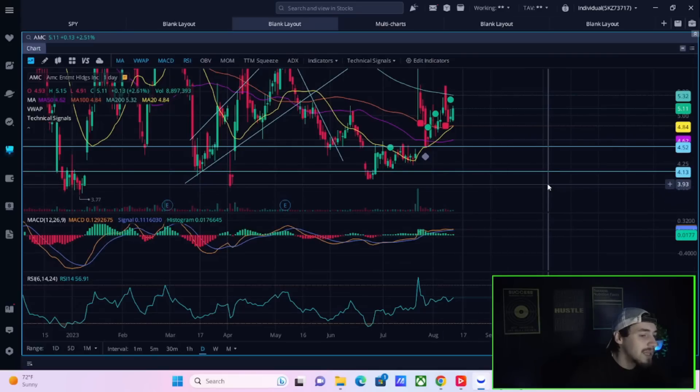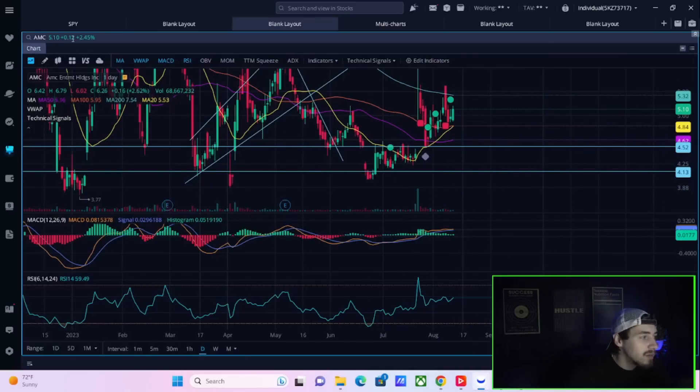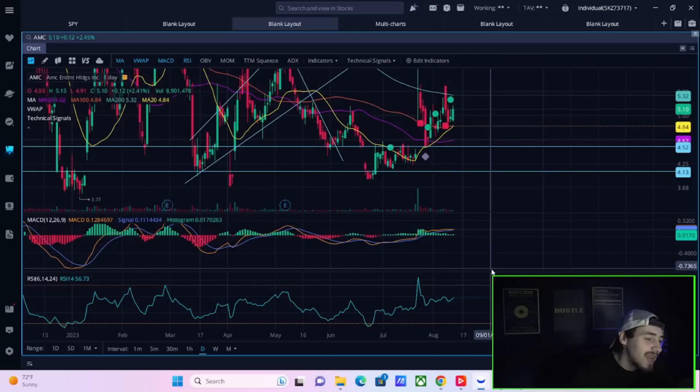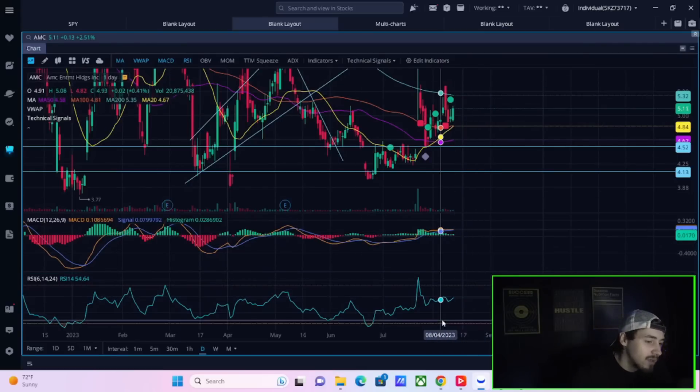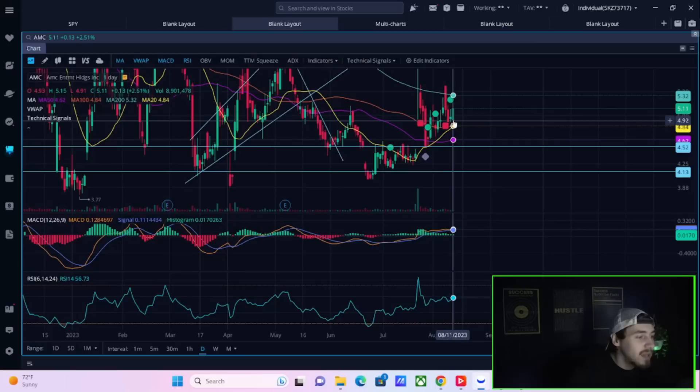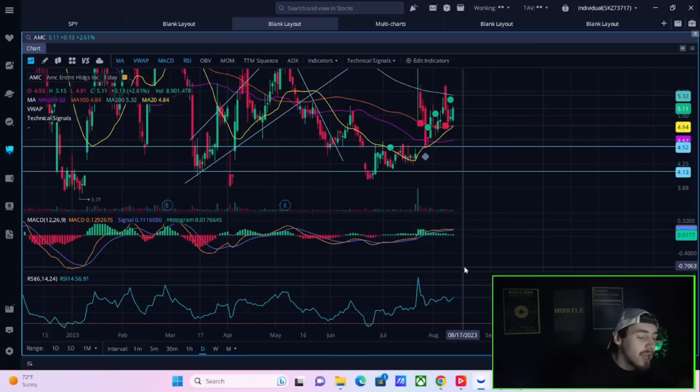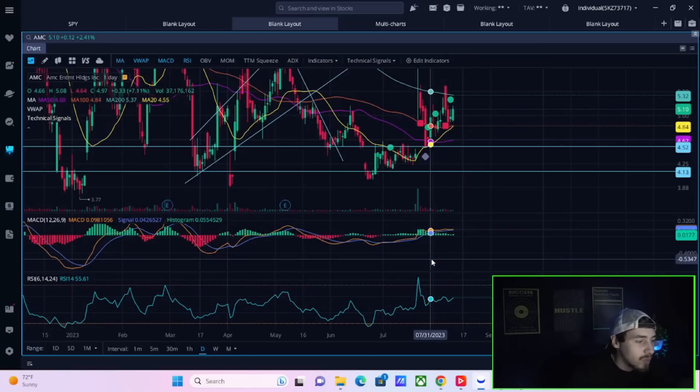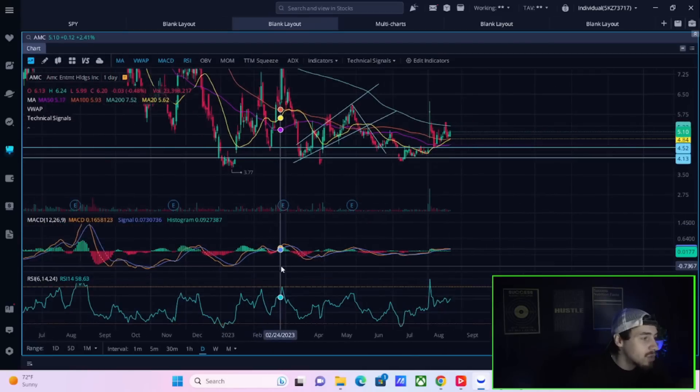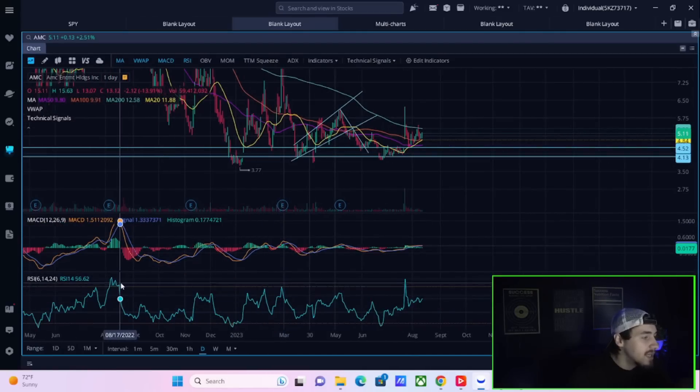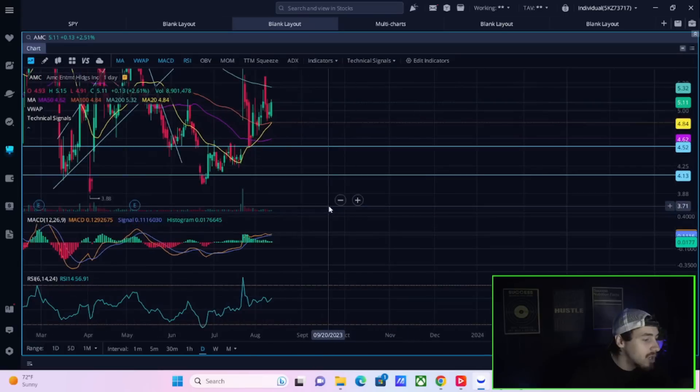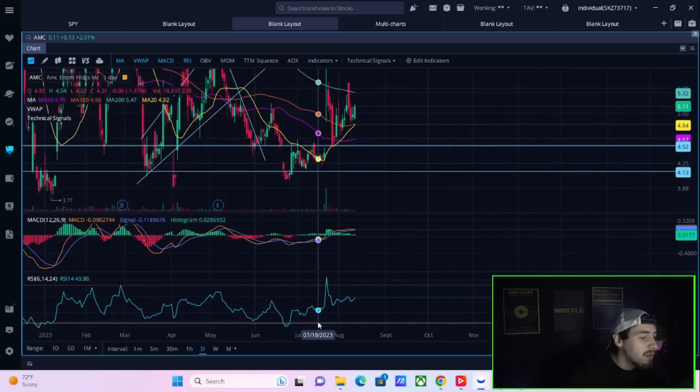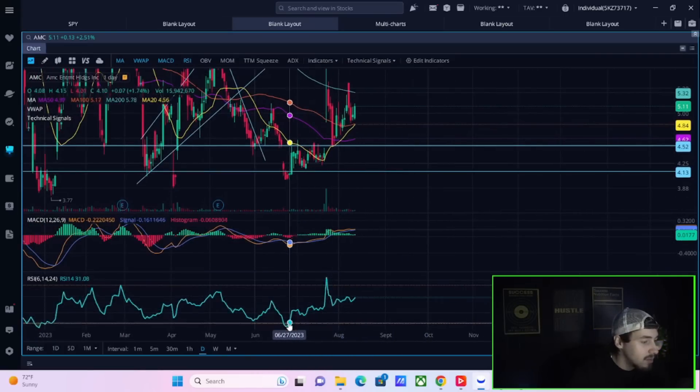The RSI is at 56.91. Even on days like today where you're up 2.5%, the RSI is not going up that much, which is positive. You don't want to see the RSI breaching up to overbought levels around 70 when the stock's up 2.5%. This looks very strong. Ever since you hit June 23rd, the RSI has just been getting stronger and stronger.